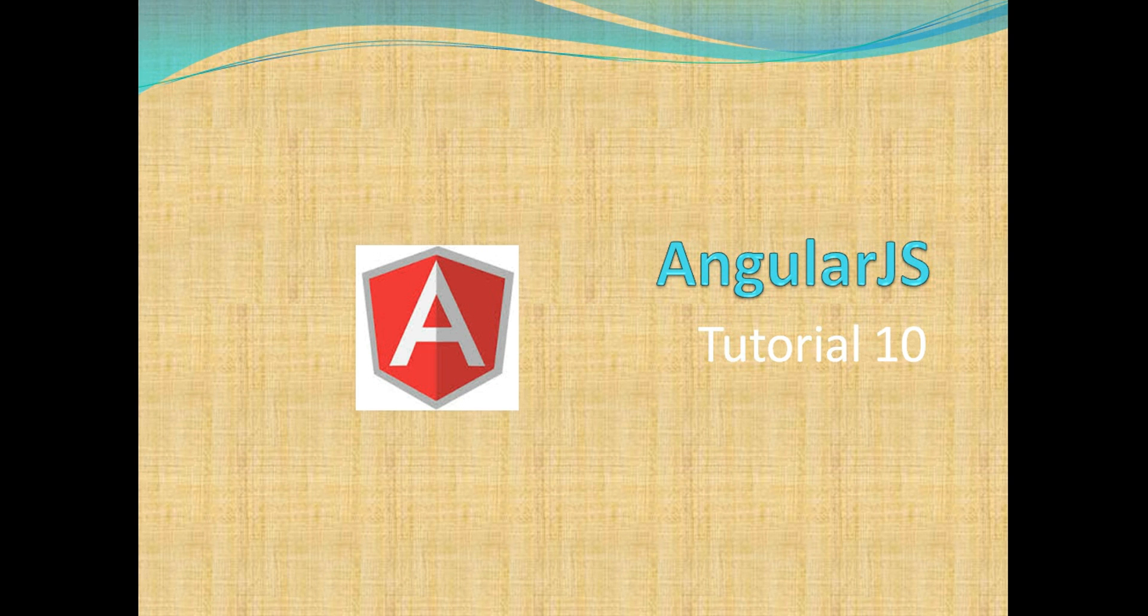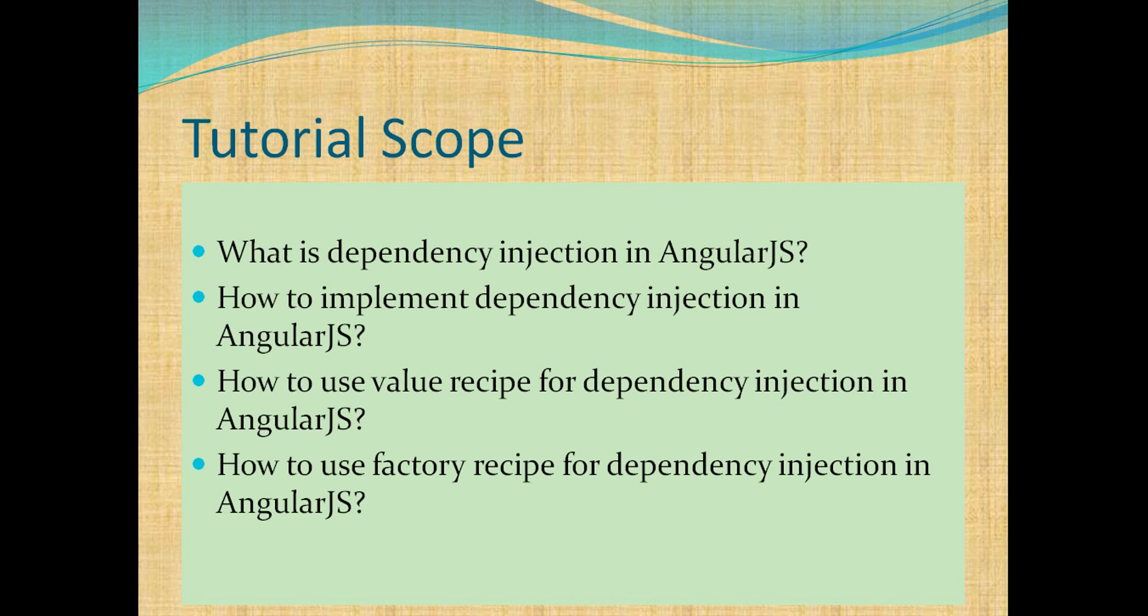In the last tutorial, we learned about scope in AngularJS and its inheritance. Let's see what we learn this time.